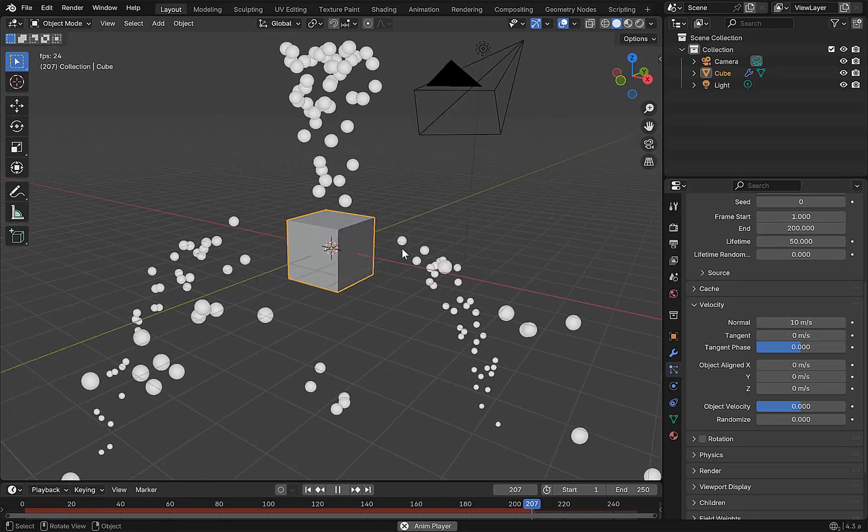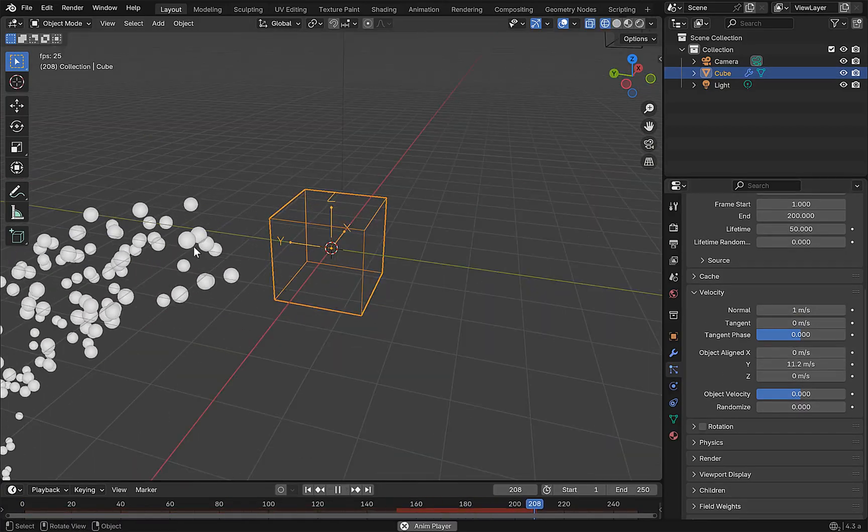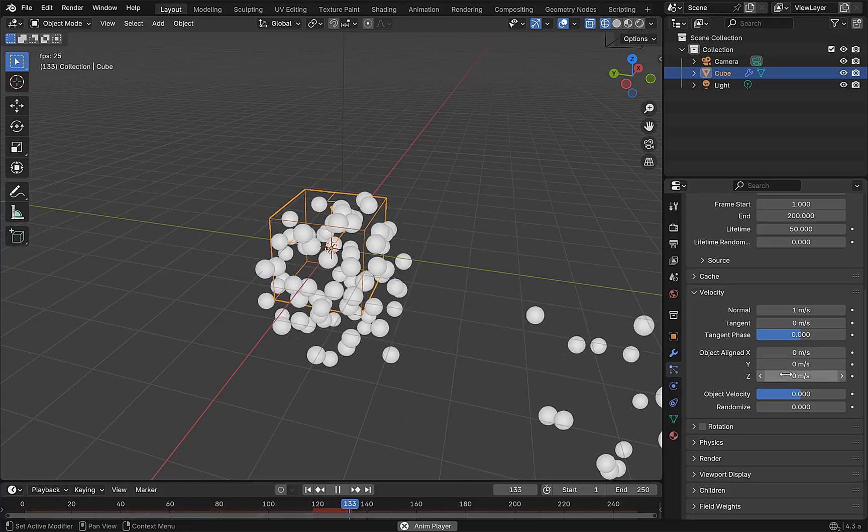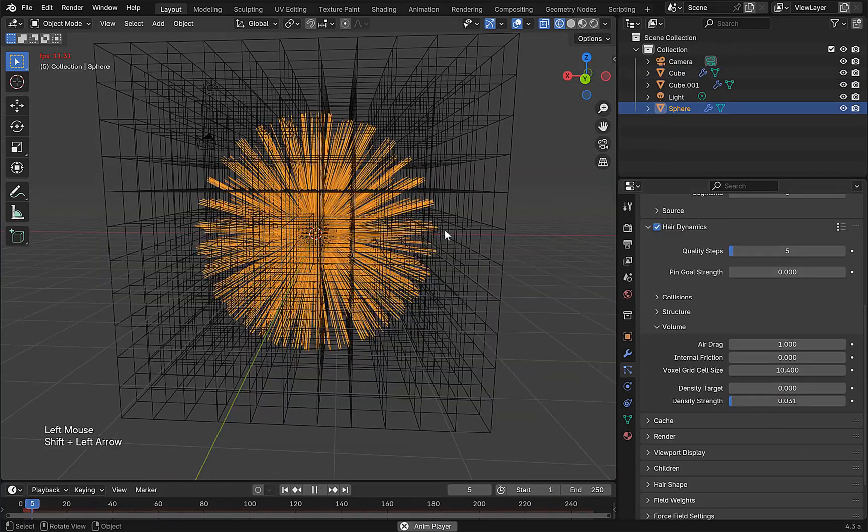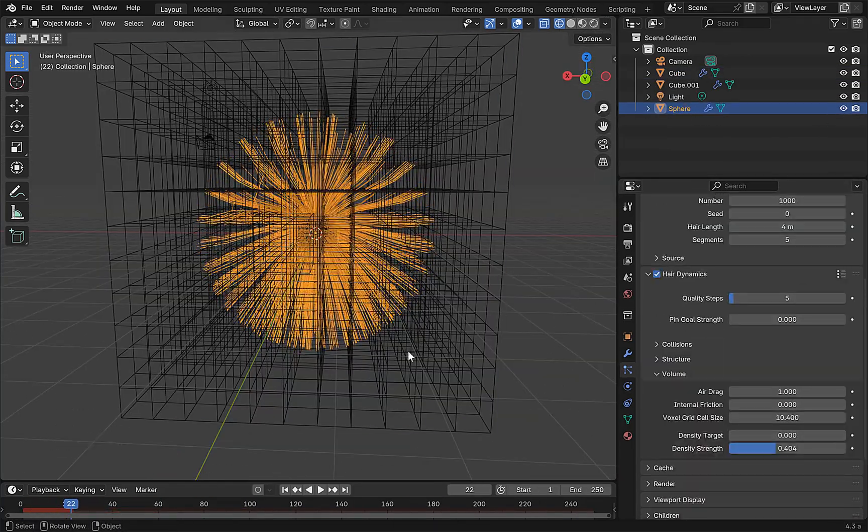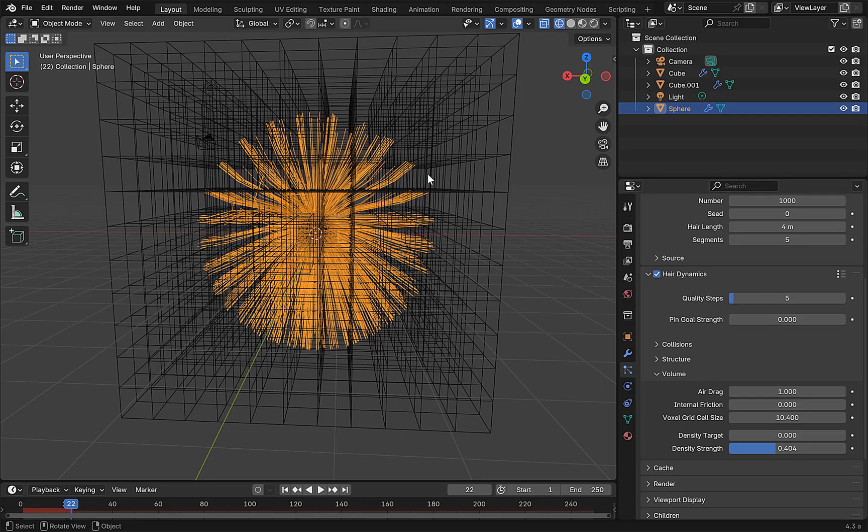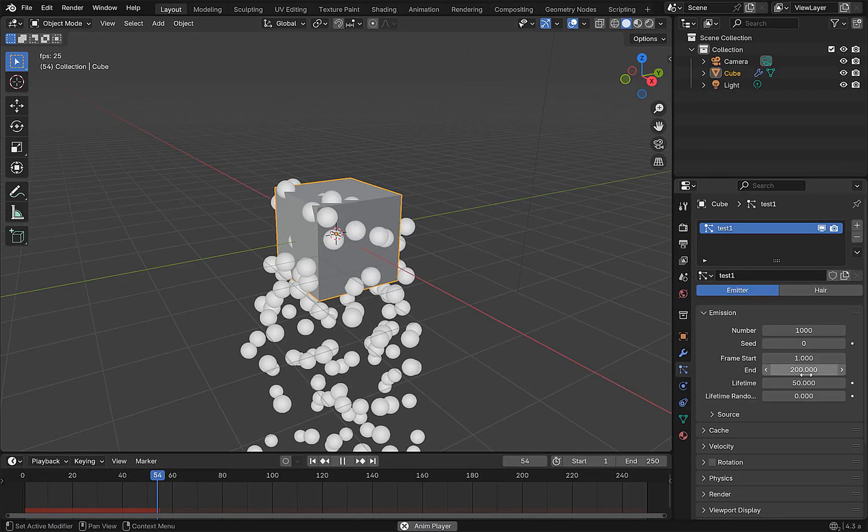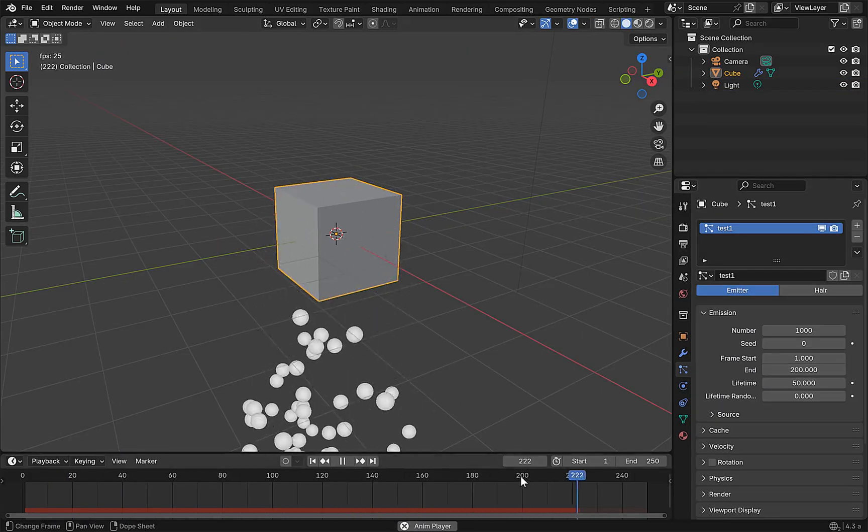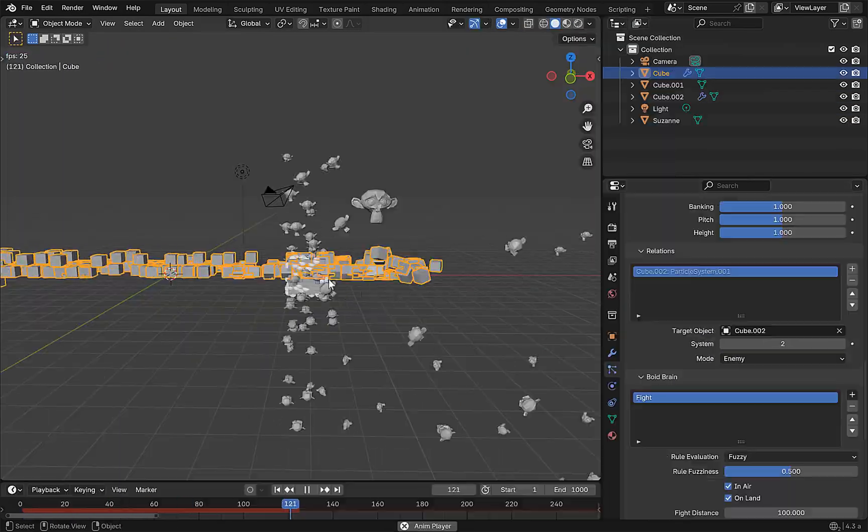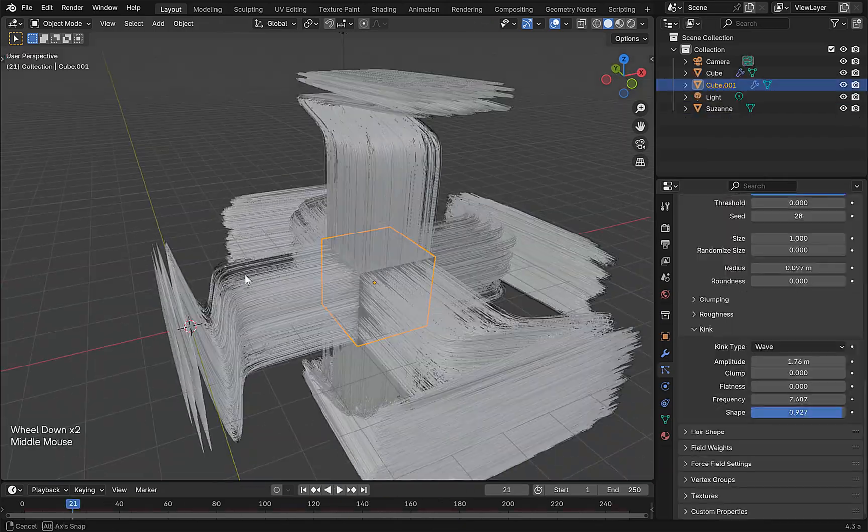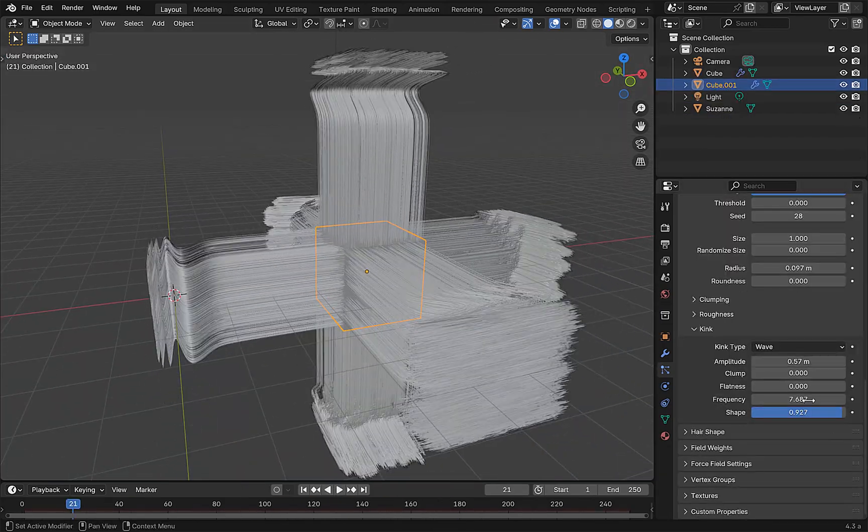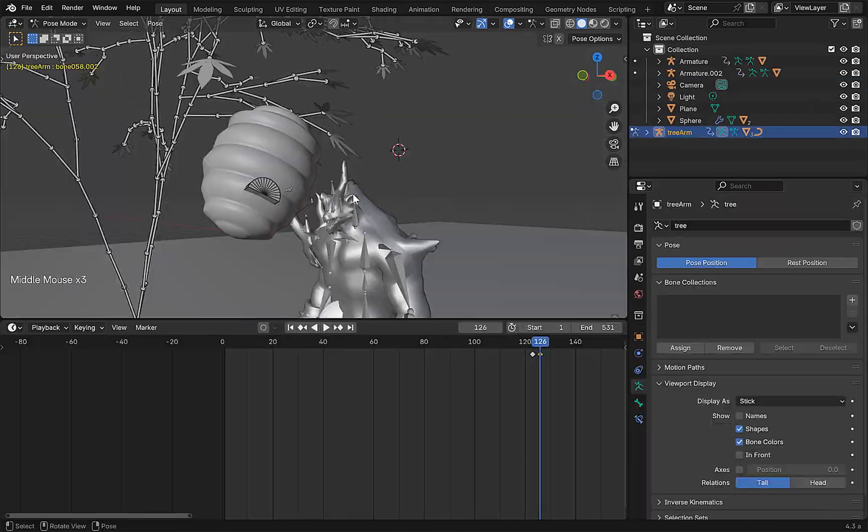Section three, we learn all about the particle systems. Imagine knowing and understanding every single option in the emitter and hair particle system. We'll learn about emission particles, boids, keyed particles, how to use the hair particles, and everything in between.